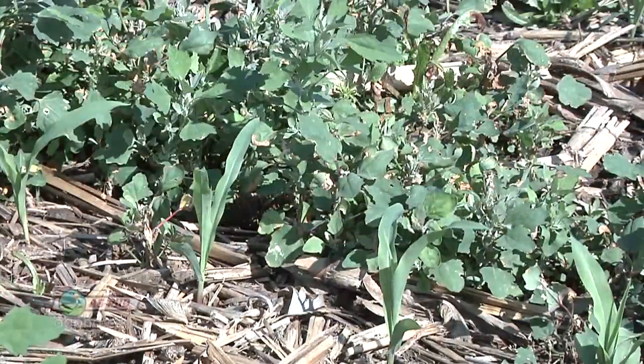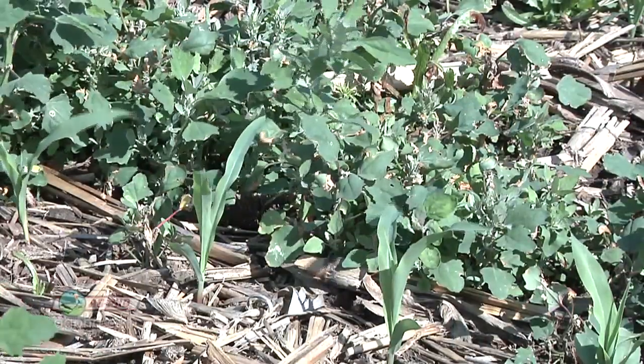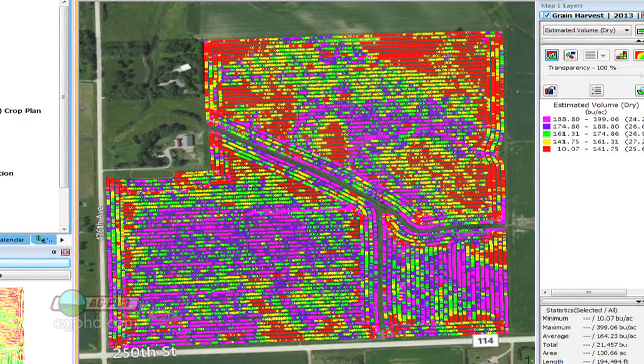We also use biological products and reduce tillage. We go out and figure out where we have weed problems, insect problems, disease problems, all these different things. That's the purpose of the yield map.